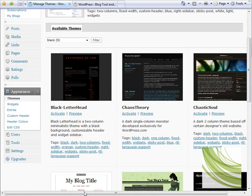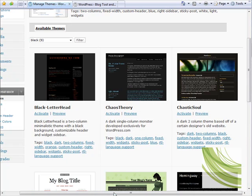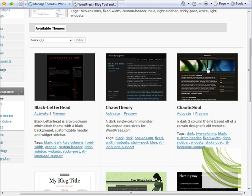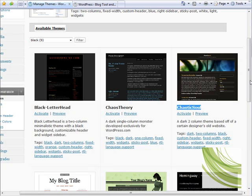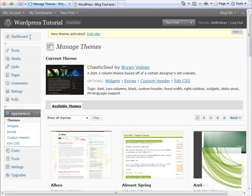I'm simply going to choose one of these to assign to the blog. I'm going to choose one with a nice header image - this chaotic soul template looks good - and I'm gonna activate it with the link. That can take up to ten seconds, but there we are, that's gone through.